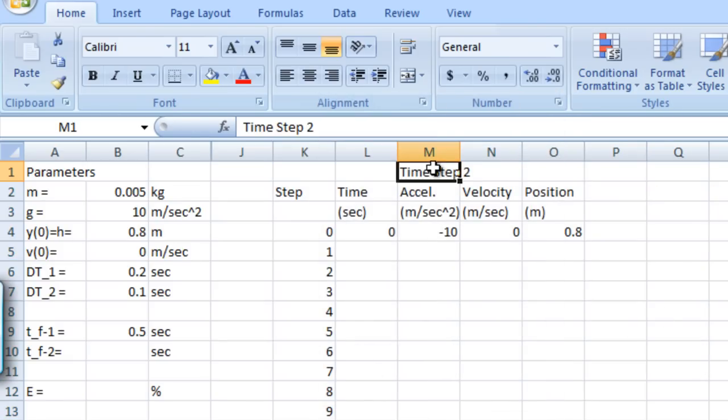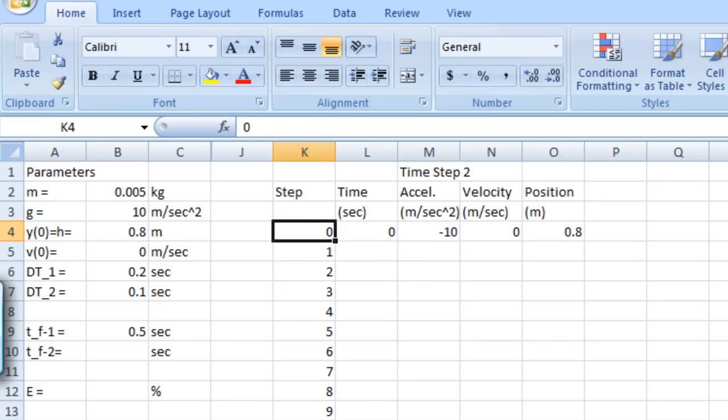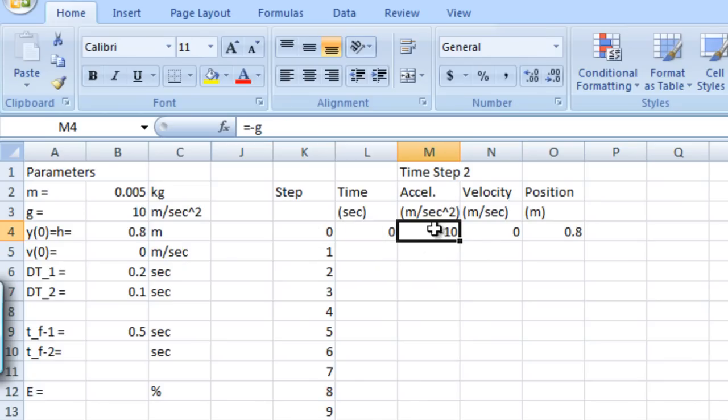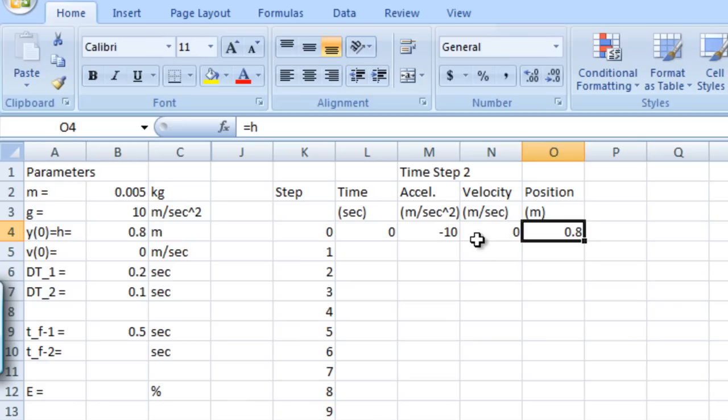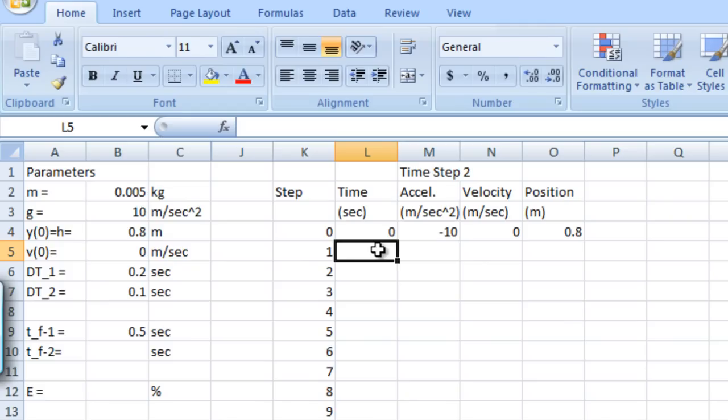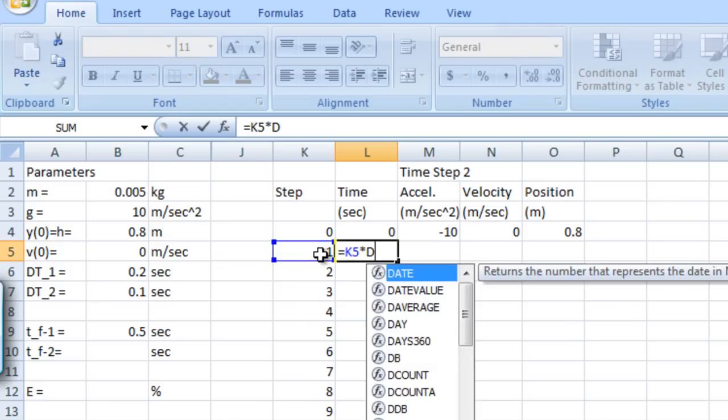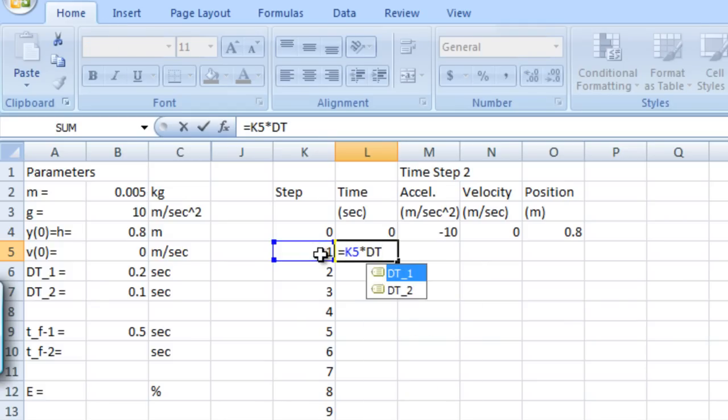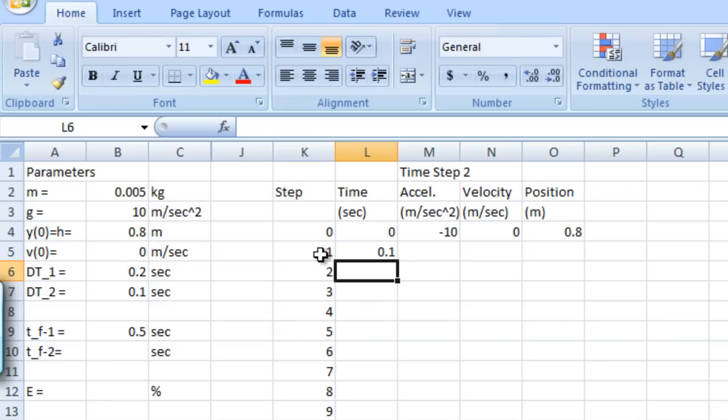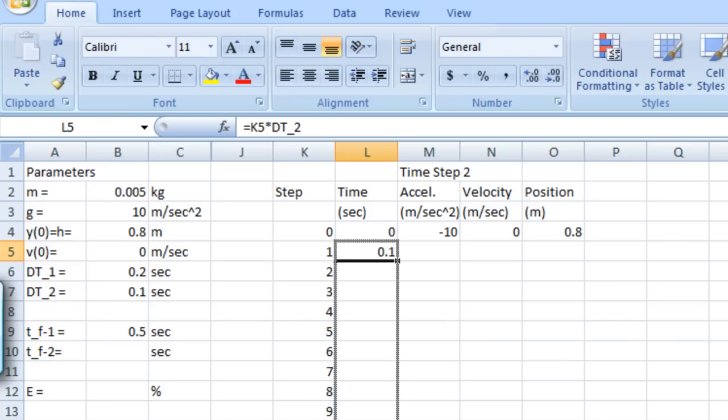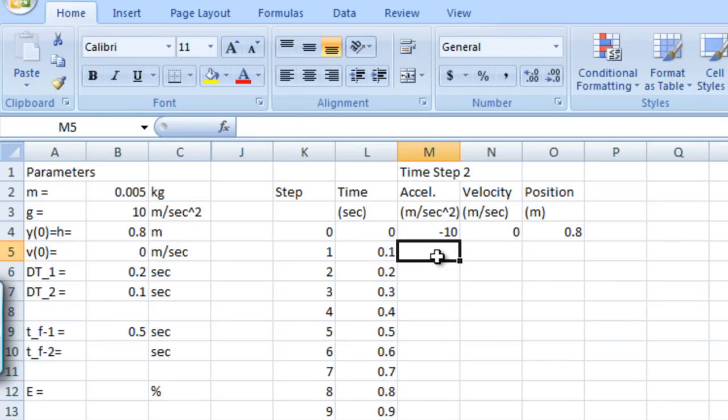And then we're going to move over to our time step 2 section of our worksheet and enter some things in there. So let me hide our time step 1 section. Here's our time step 2 section. I've already populated the step number column and the initial values for time, acceleration, velocity, and position. And you can see that I did that by referring to our named cells. And we can populate our time column. This time let's multiply the step number times delta t. And now of course it's dt underscore 2 that we're using. And that gives us a time of 0.1 seconds after one step. So that's good. And then let's copy and paste that down into the rest of our columns. So we've generated our times.